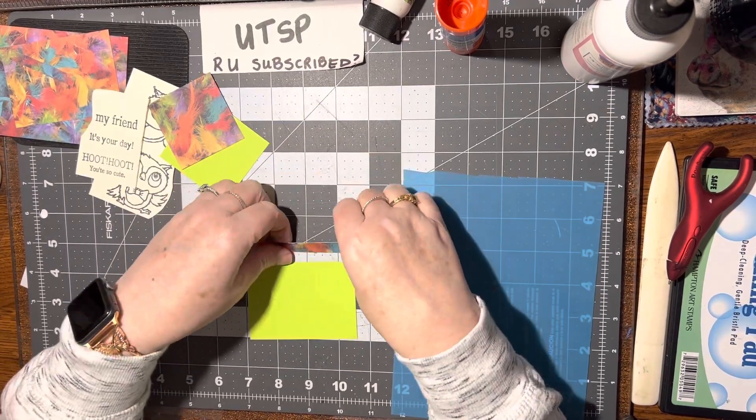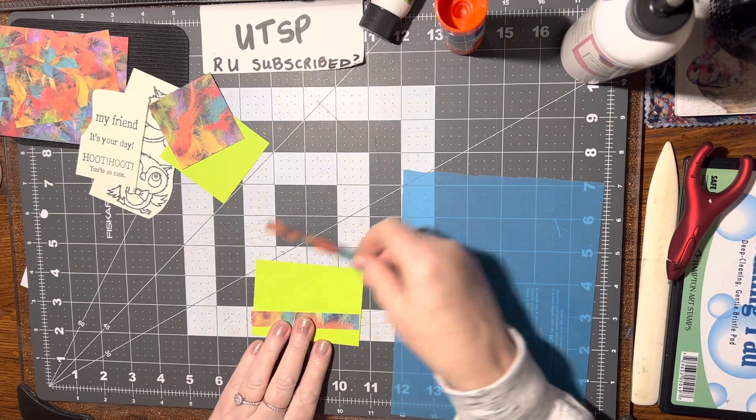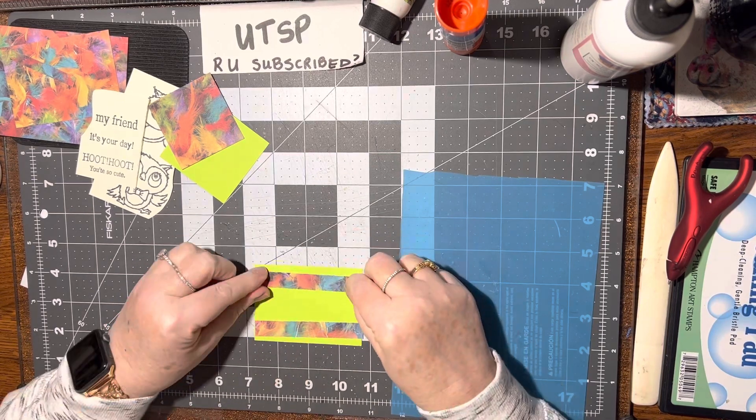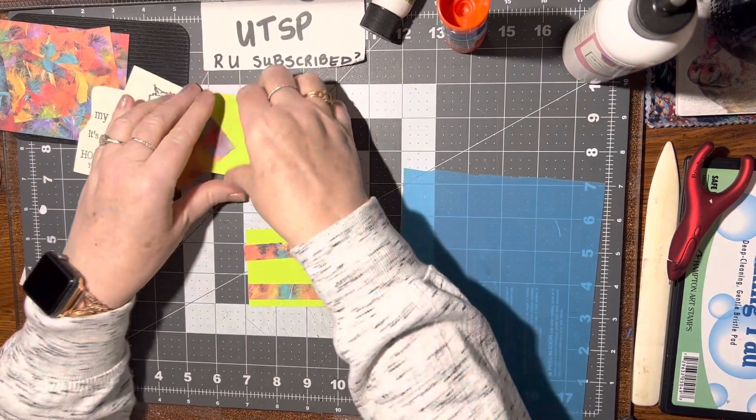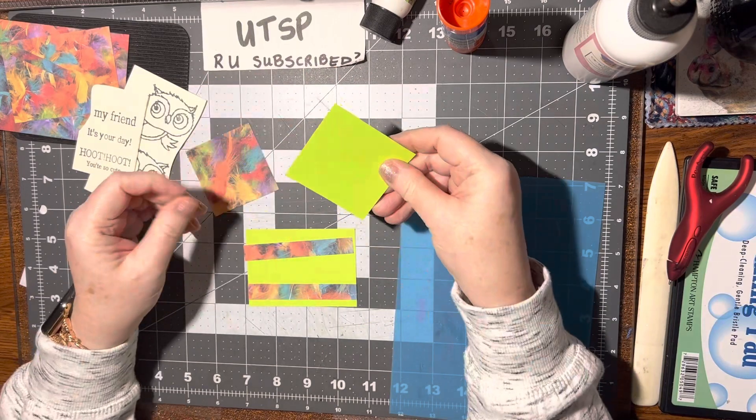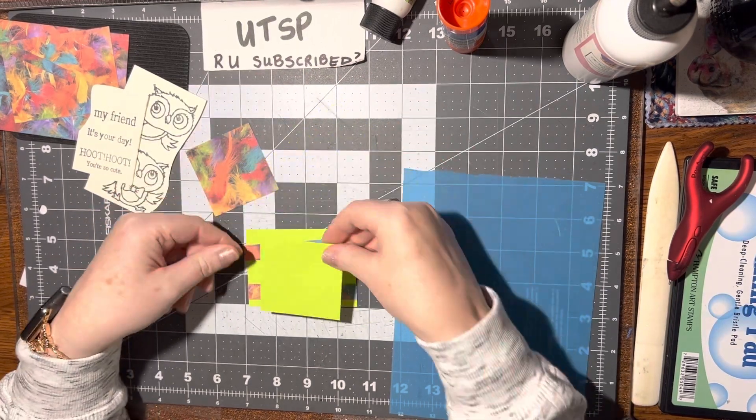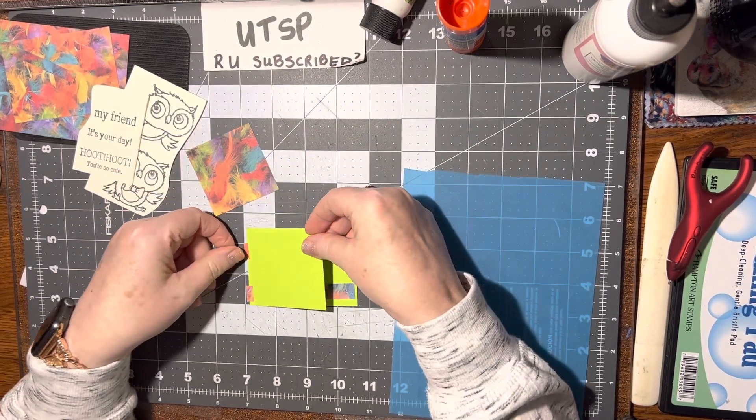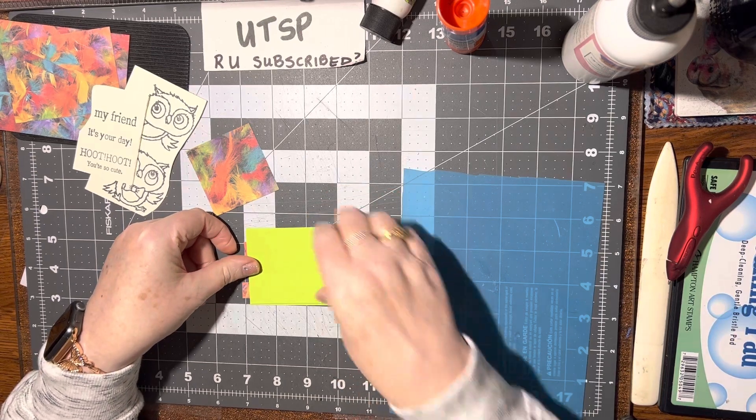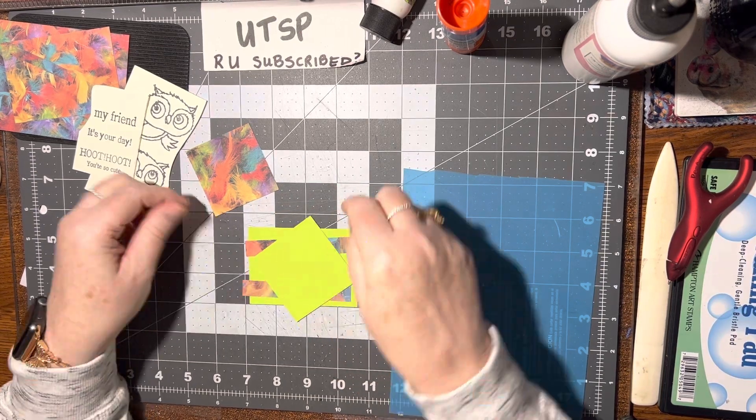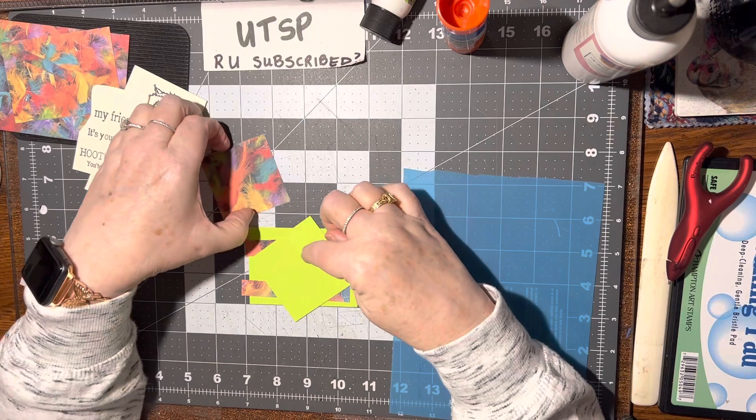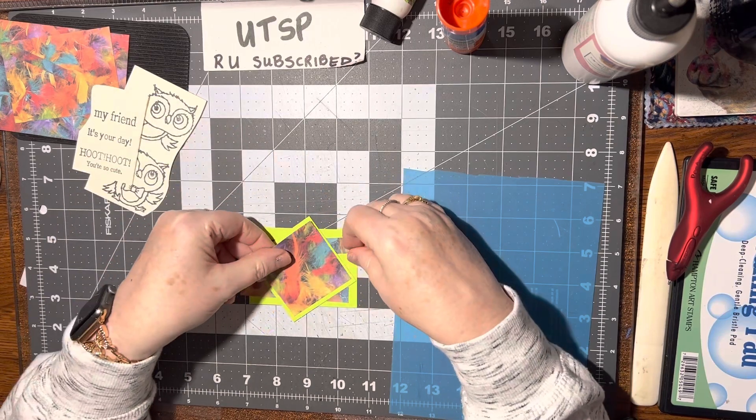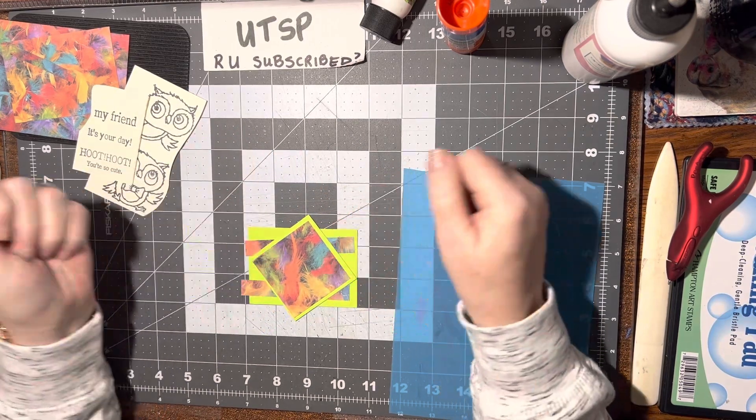These two strips that I'm going to put on here are three and a half inches by half an inch wide. This square is two and a half by two and a half, so it's the same size as the trading card. I just cut the extra piece off of it. And because this is two and a half by two and a half, then I went down two and a quarter by two and a quarter to do this piece.